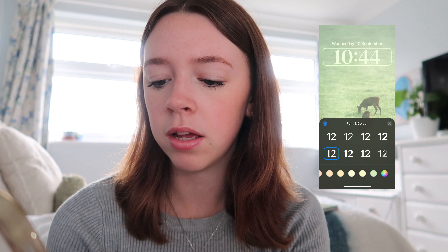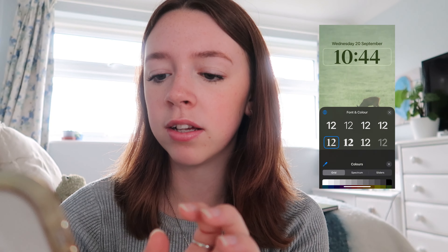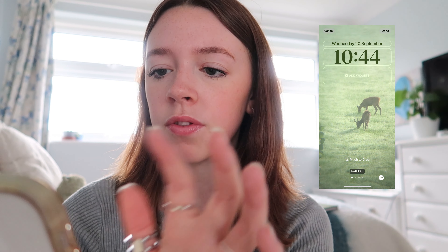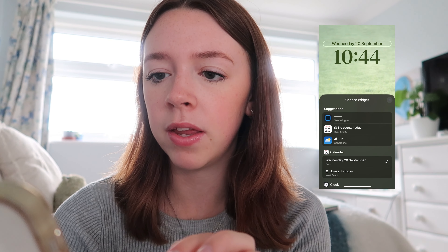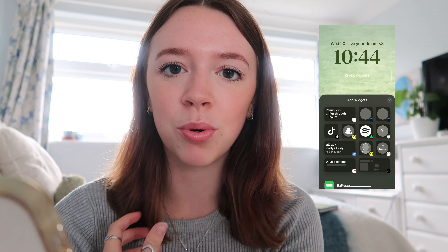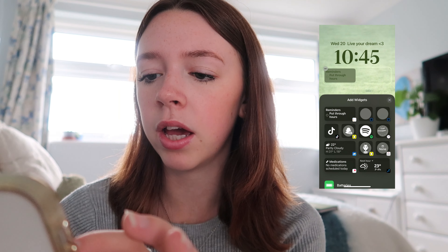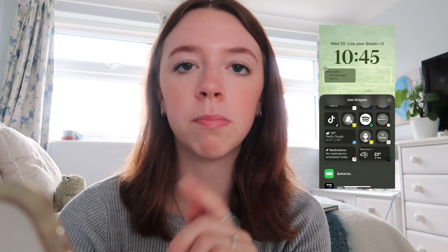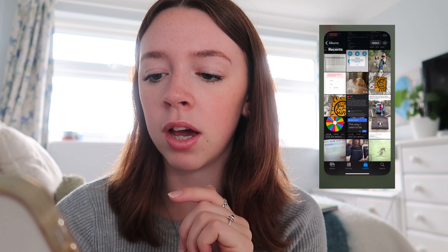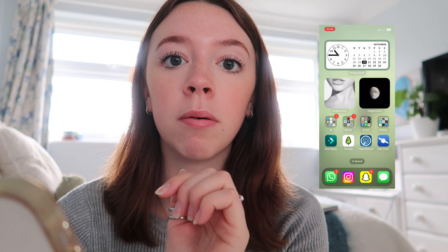For colors I'm going with a forest green to match the greenness of the lock screen. I usually have 'Live Your Dream' as my text because I think it's important to be reminded of that every time you look at your phone. For widgets I always put reminders, and I'm going to add the moon phase because I like knowing what phase the moon is in.